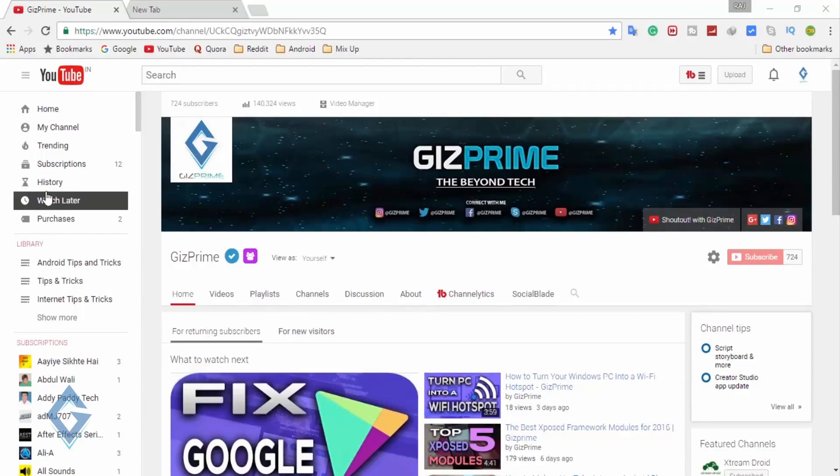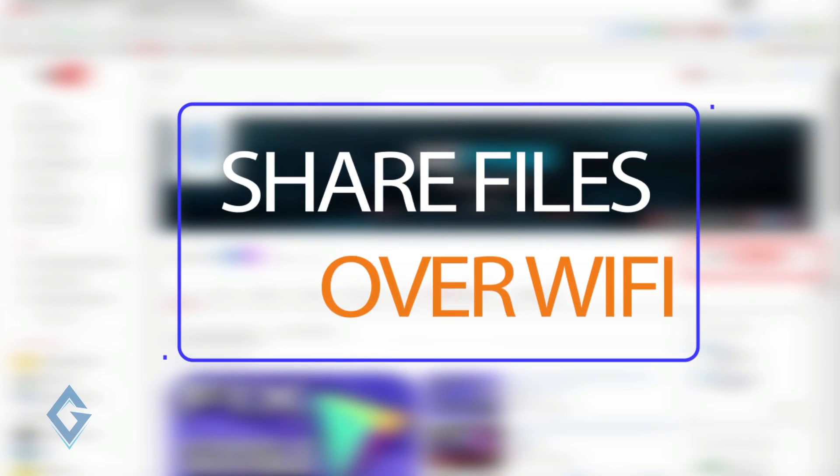What's up guys, Raj here and welcome to a brand new video on the channel. In today's video I'm gonna show you how to transfer data or any content from your Android smartphone to your PC wirelessly.